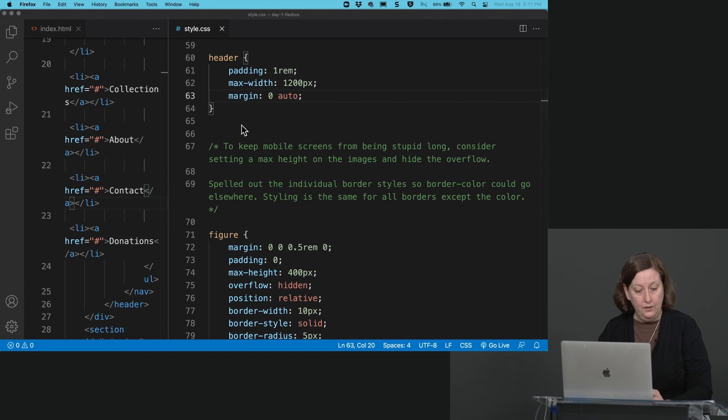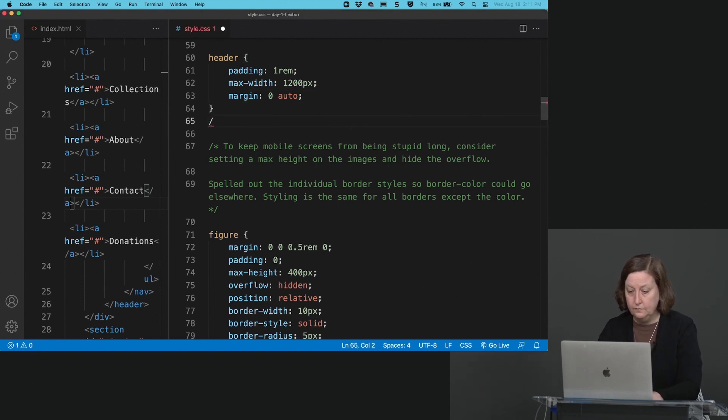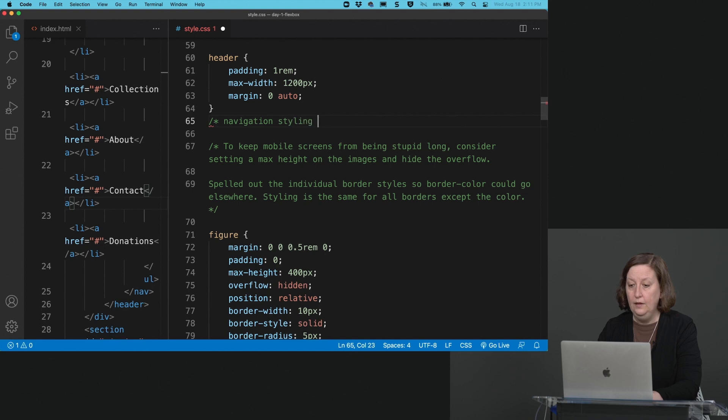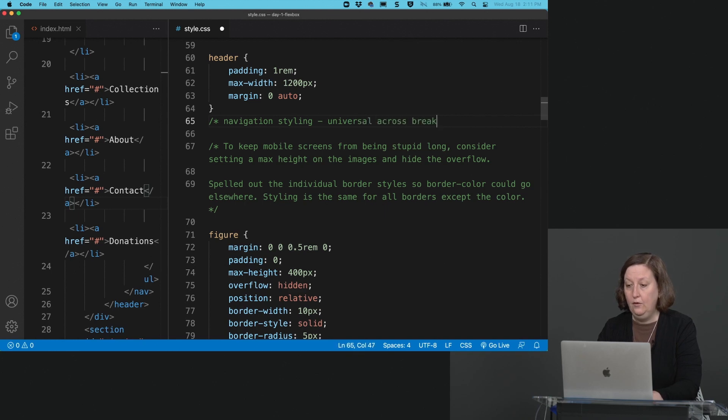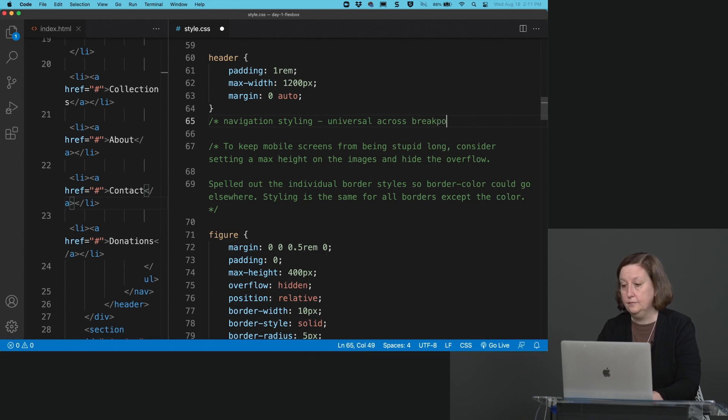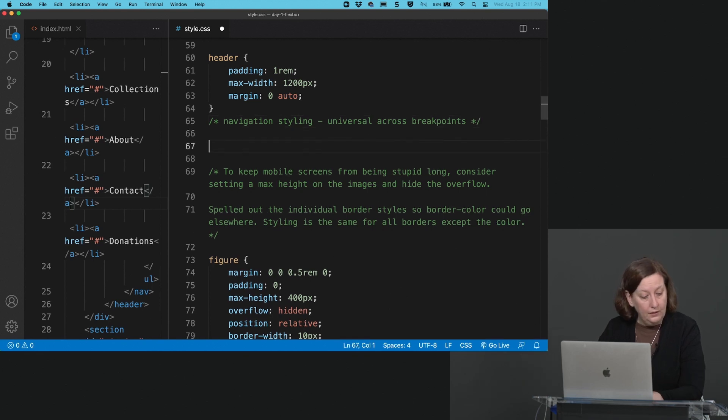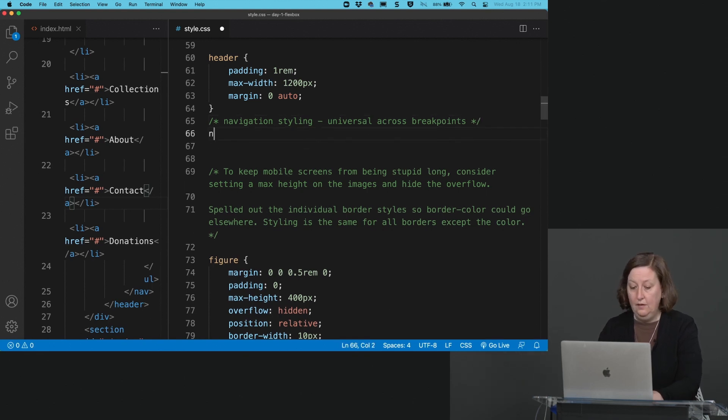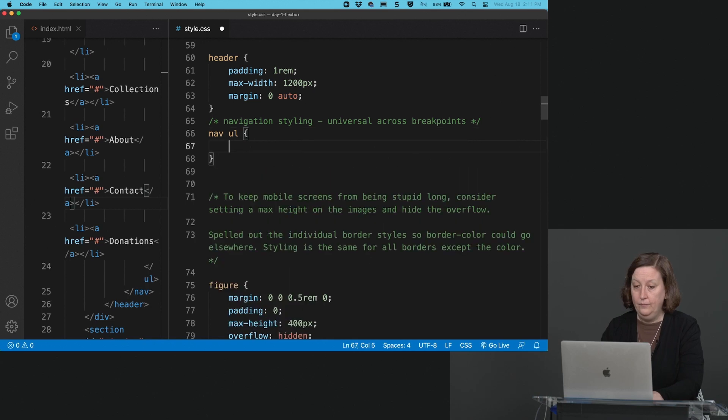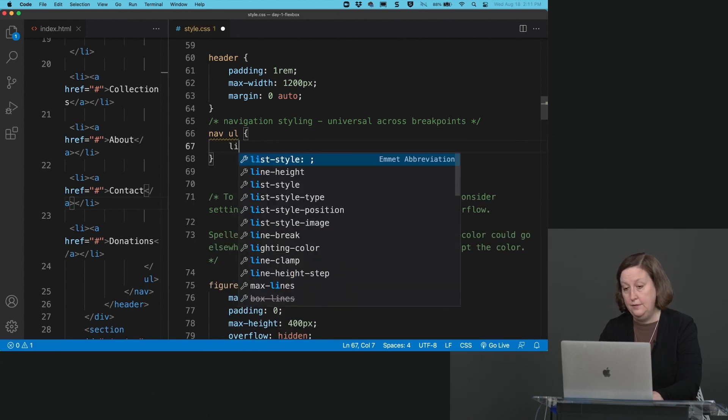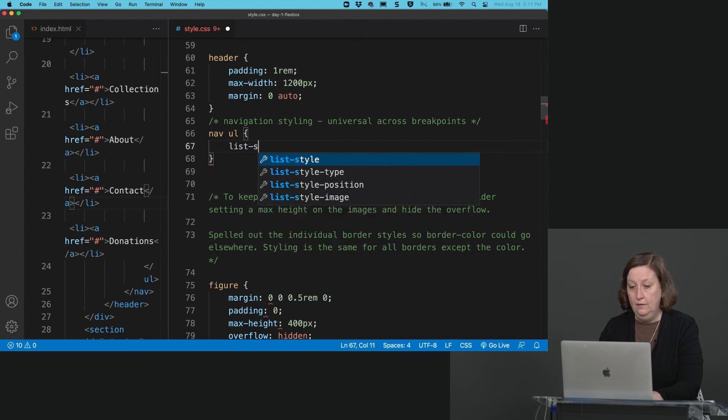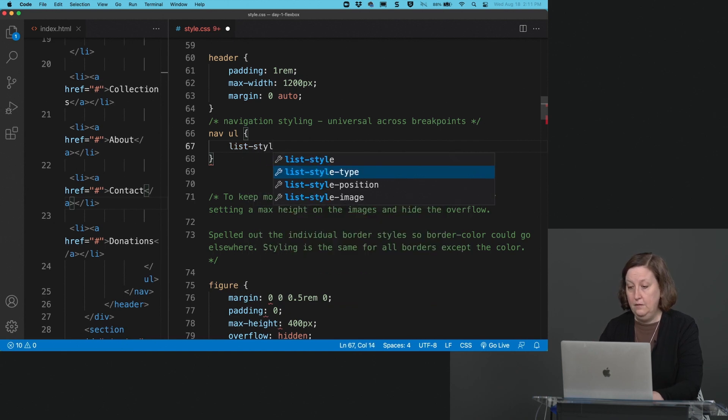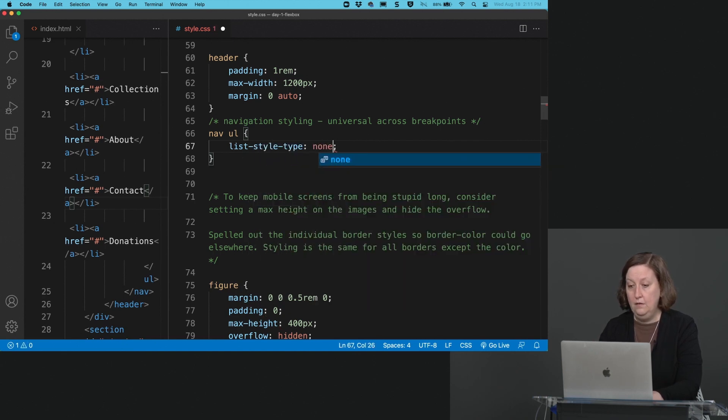Then we're on our way to our navigation. We're going to do the universal stuff across the breakpoints. Here, what we're going to do is a nav ul, turn off the bullets, list-style type, none.